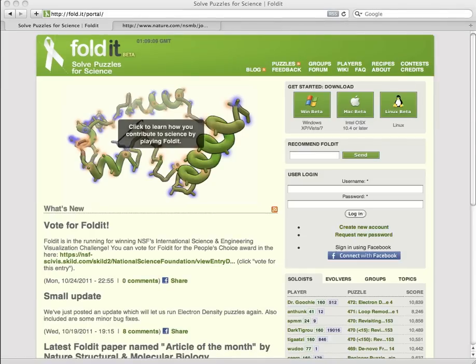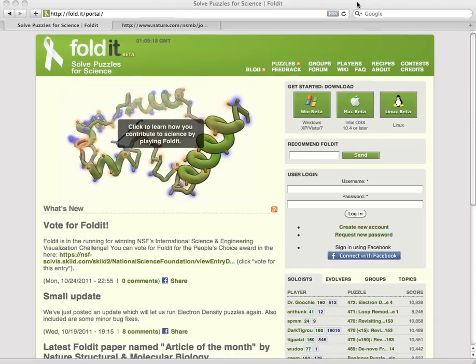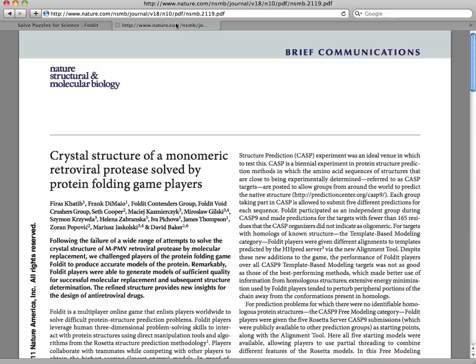By now you may have heard of the game called Foldit and how its players helped solve the crystal structure of a protein that had remained unsolved for years. The findings were recently described in a prestigious journal and in the popular press. Today I'll explain what Foldit is and show you how to get started using it.